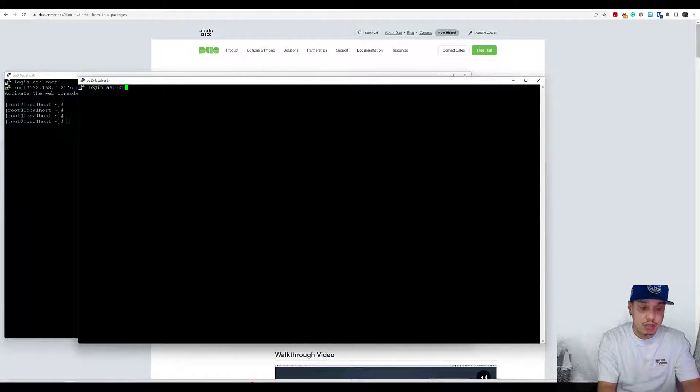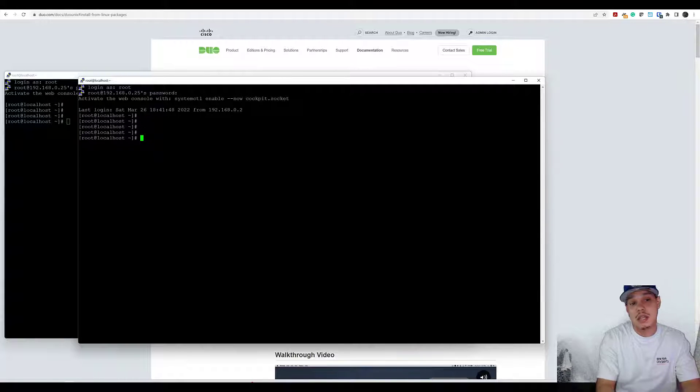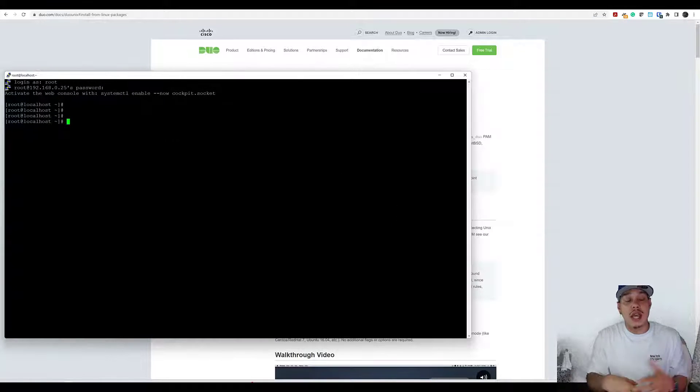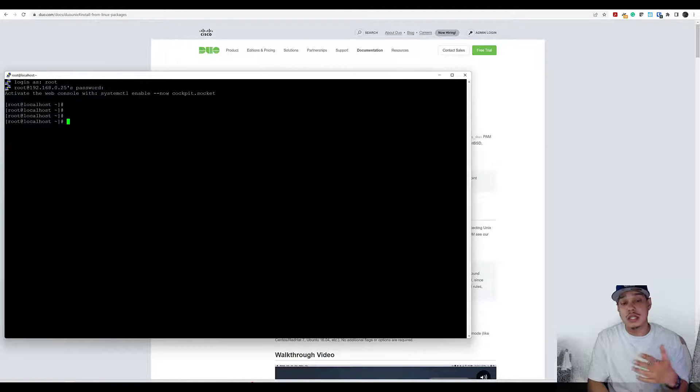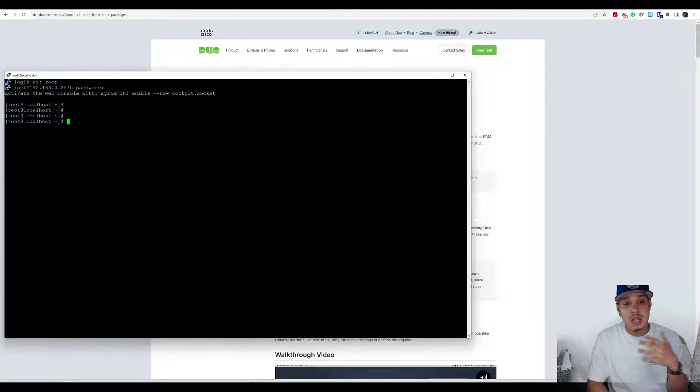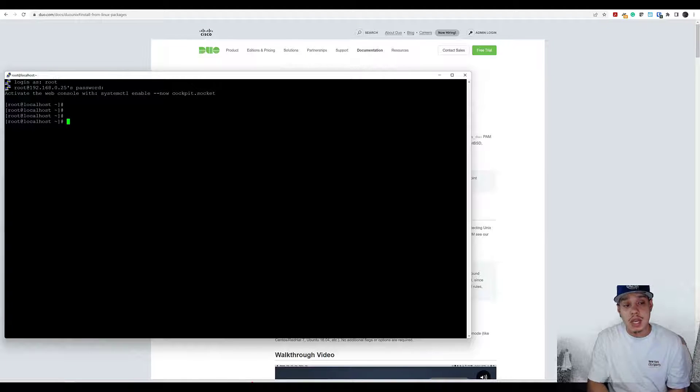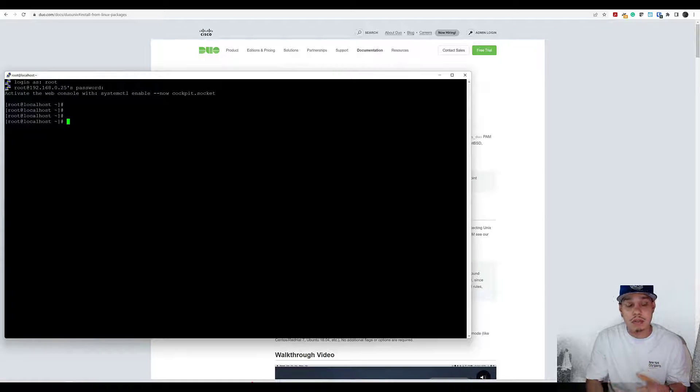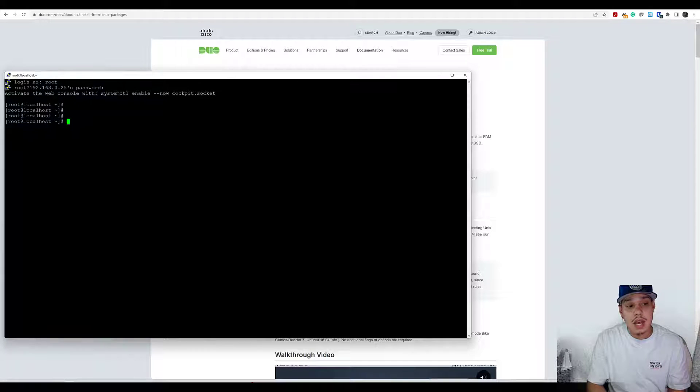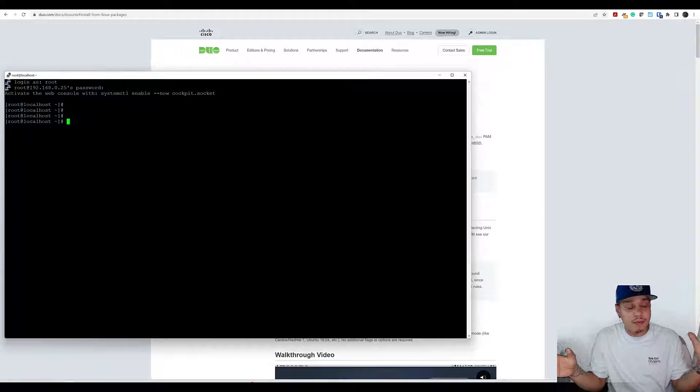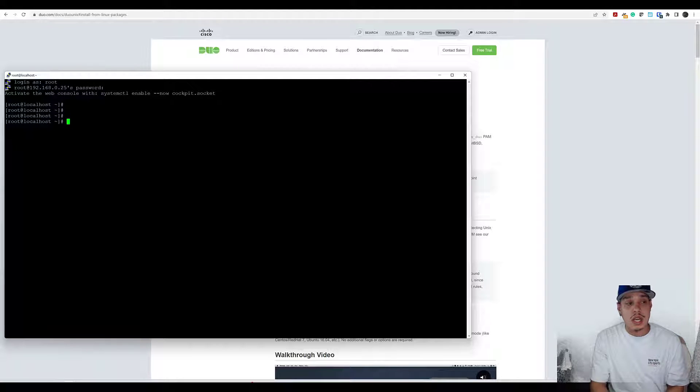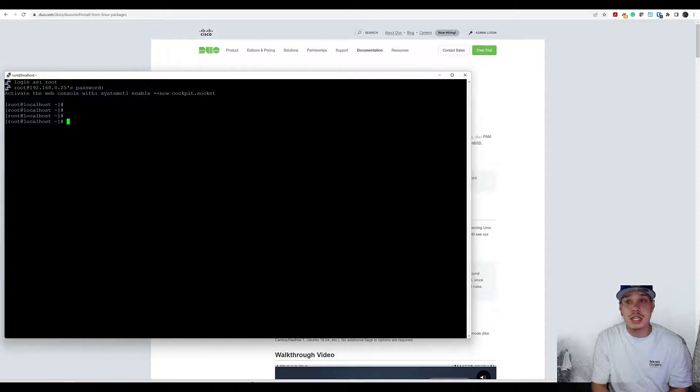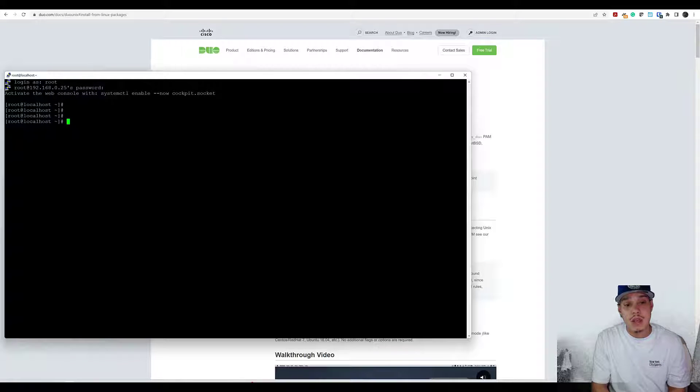Just to prove to you that there's no two-factor authentication in place already, let me just log in again with root and you can see I'm straight in with a username and password. Imagine a business that's got multiple servers and they're accessing these servers by SSH. There could be CentOS servers, there could be Ubuntu servers - different flavors of Unix. Duo can protect them, though configurations are slightly different. We're focusing on CentOS 8 today.